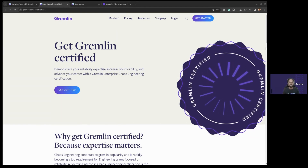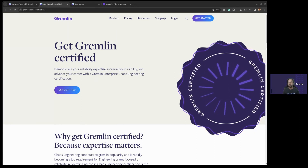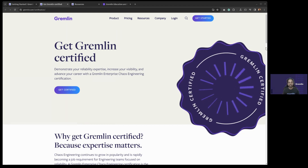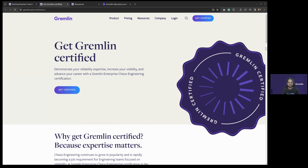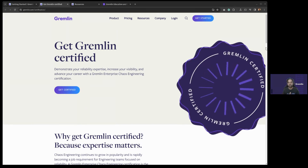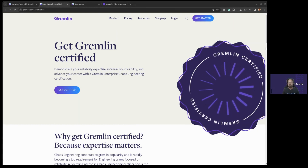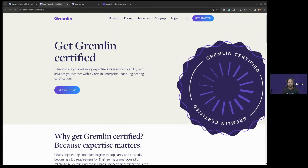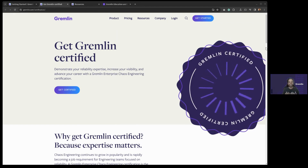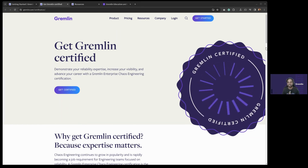Our goal is that by the end of this webinar, you'll have everything you need to be successful in taking the course, passing the exam, and most importantly, being able to take this knowledge and bring it to the work you're doing in your organization. If you have any questions, we have a Q&A panel you can drop them into at any time. I'll try to answer important questions during the presentation and save a few minutes at the end for the rest.